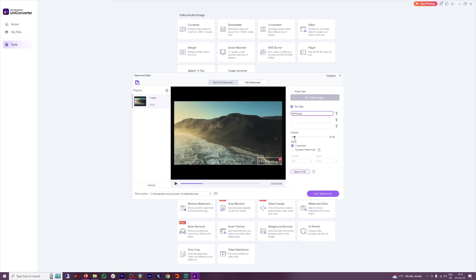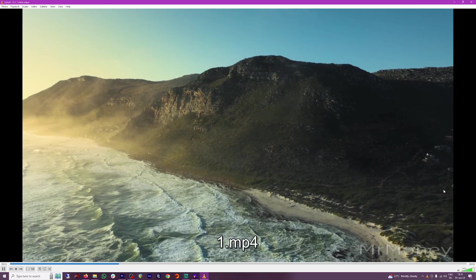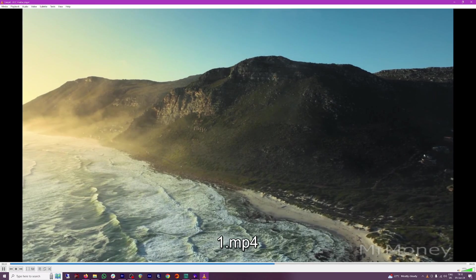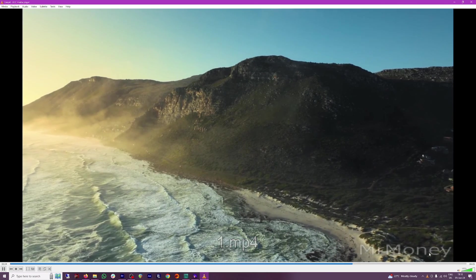You can change the opacity here and then just click on add watermark. And here you can see the final version of it. You have the Mr. Money watermark here.